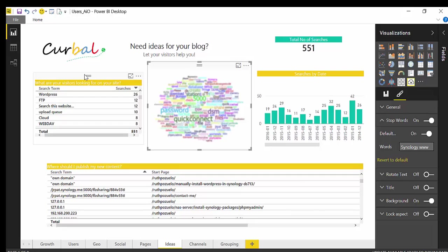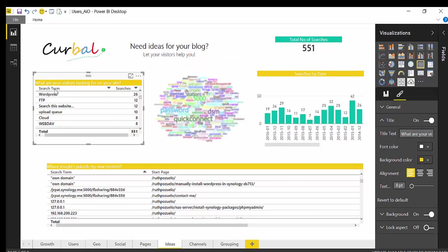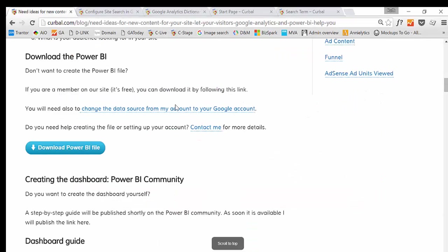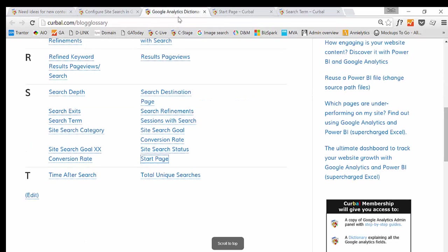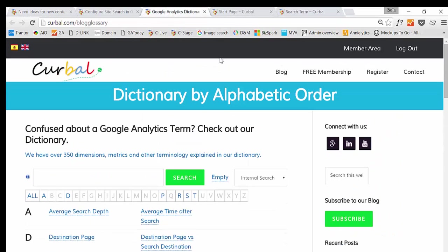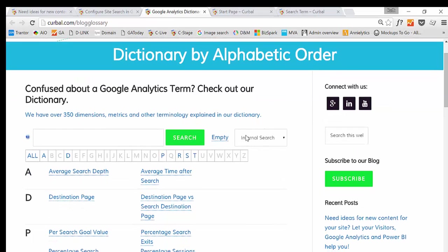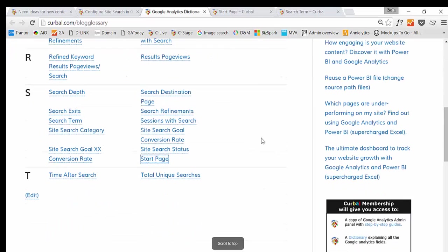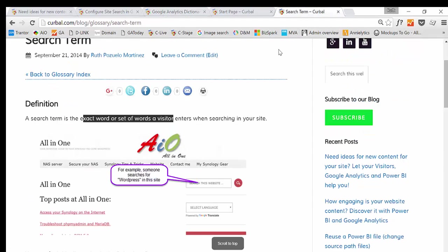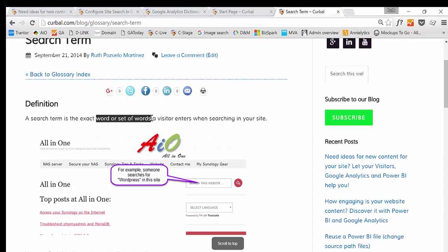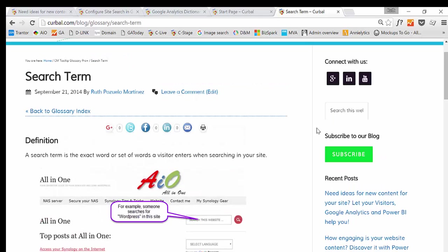Let's go through the first visualization. What we have here is a search term and searches. What is a search term? If you don't know what the search term is you can actually go to our Google Analytics dictionary and now I have filtered by all the dimensions and metrics for internal search. The search term is basically the exact word or set of words that the visitors enter when searching your site, so it's what they actually write here.